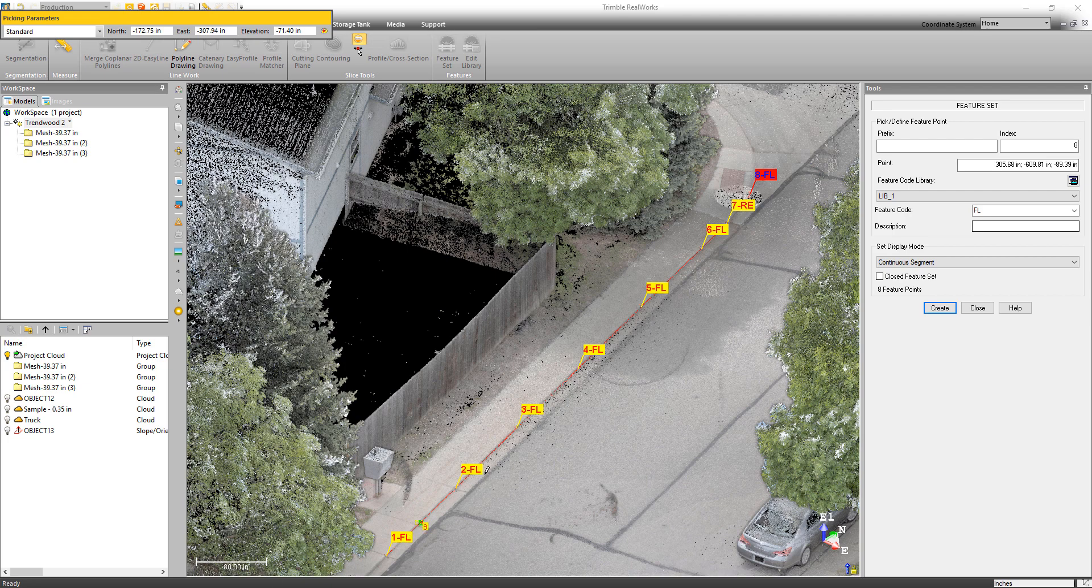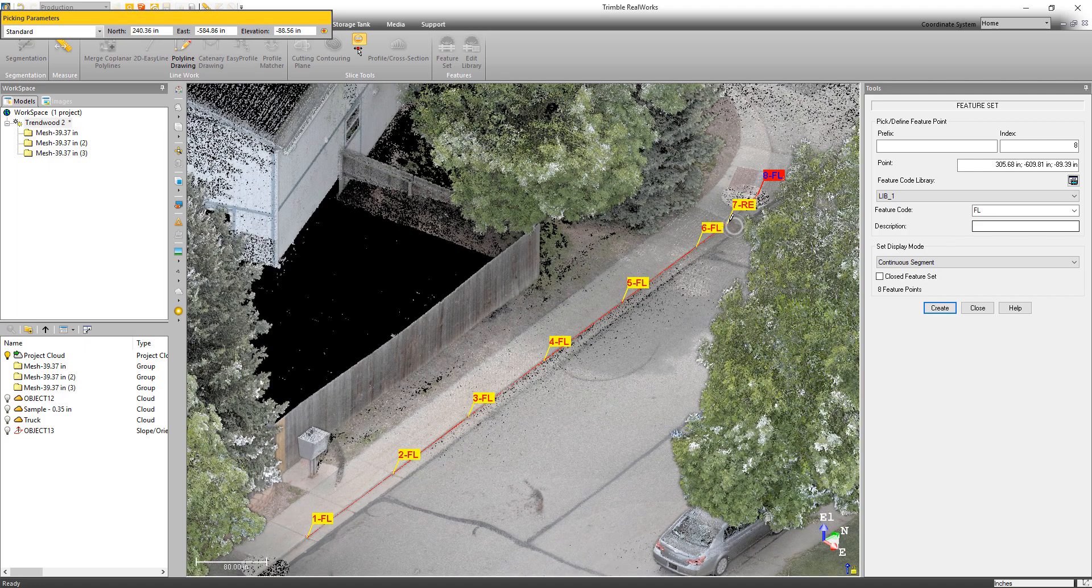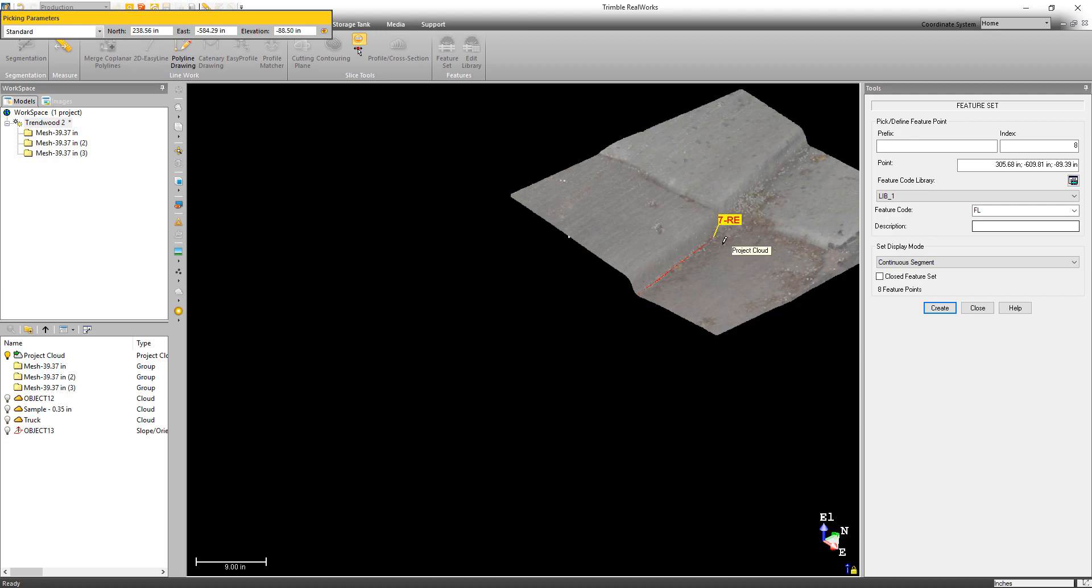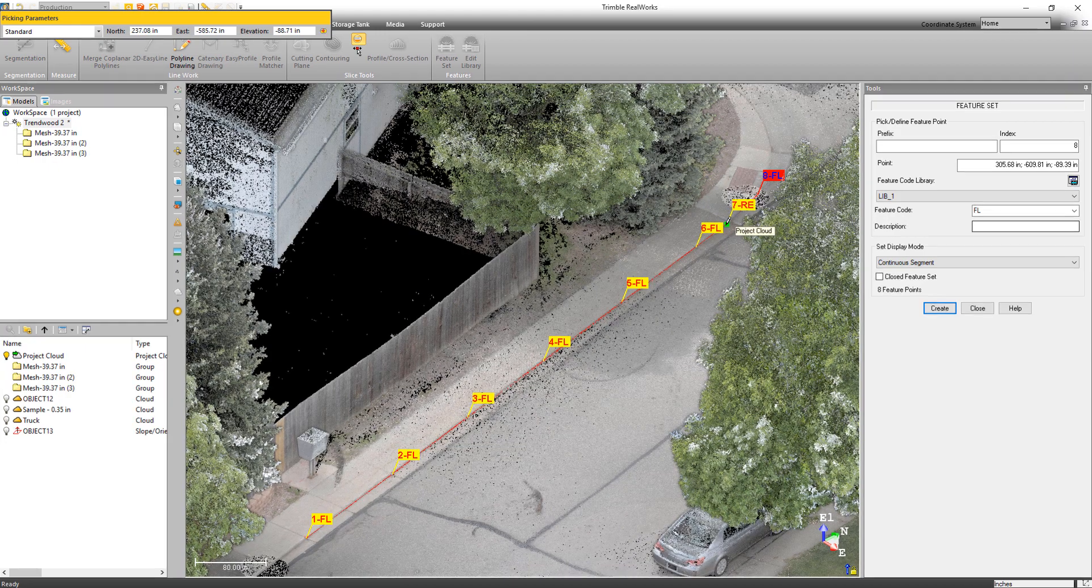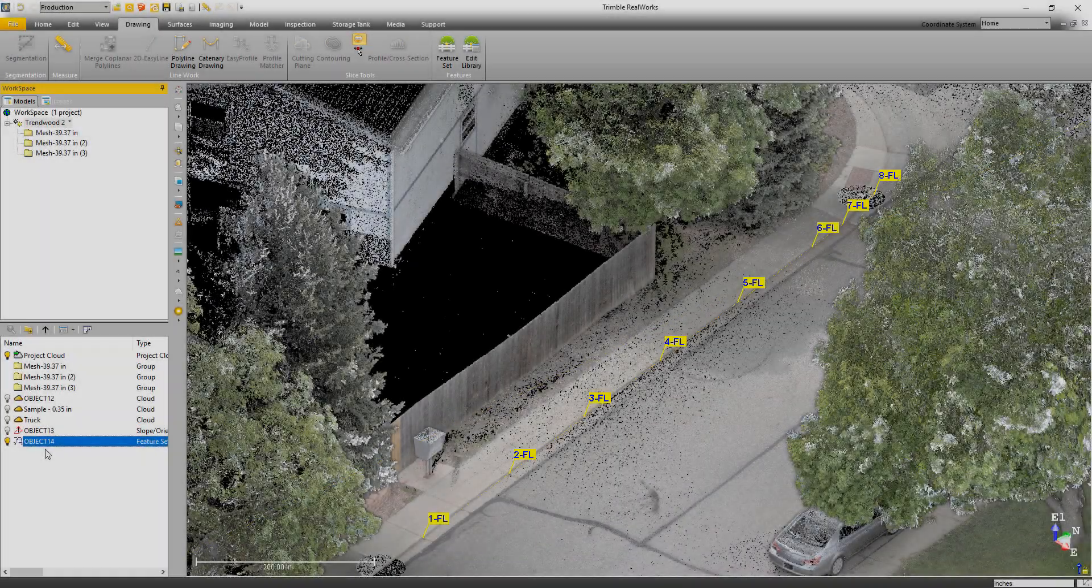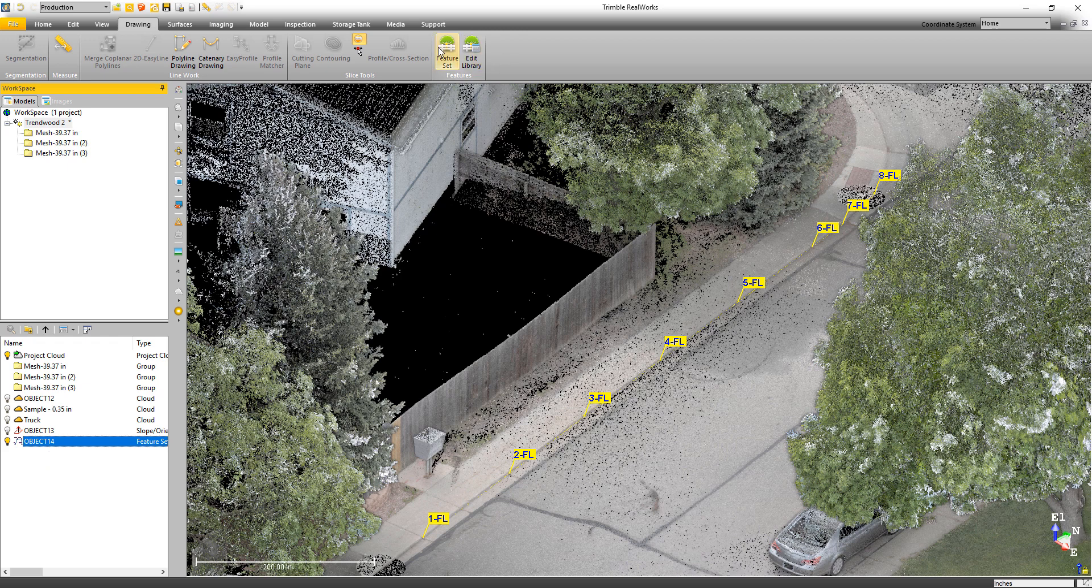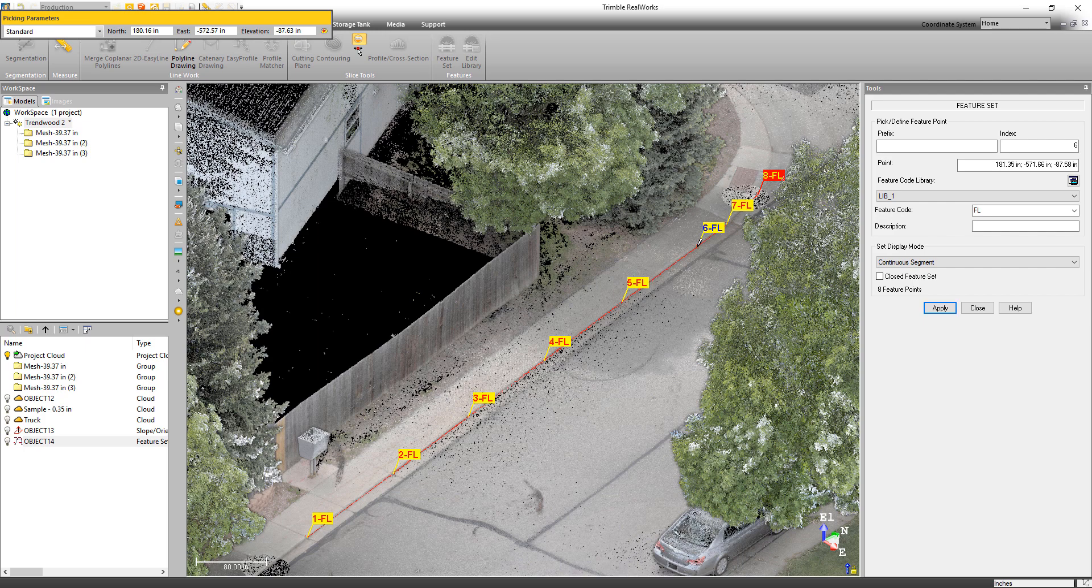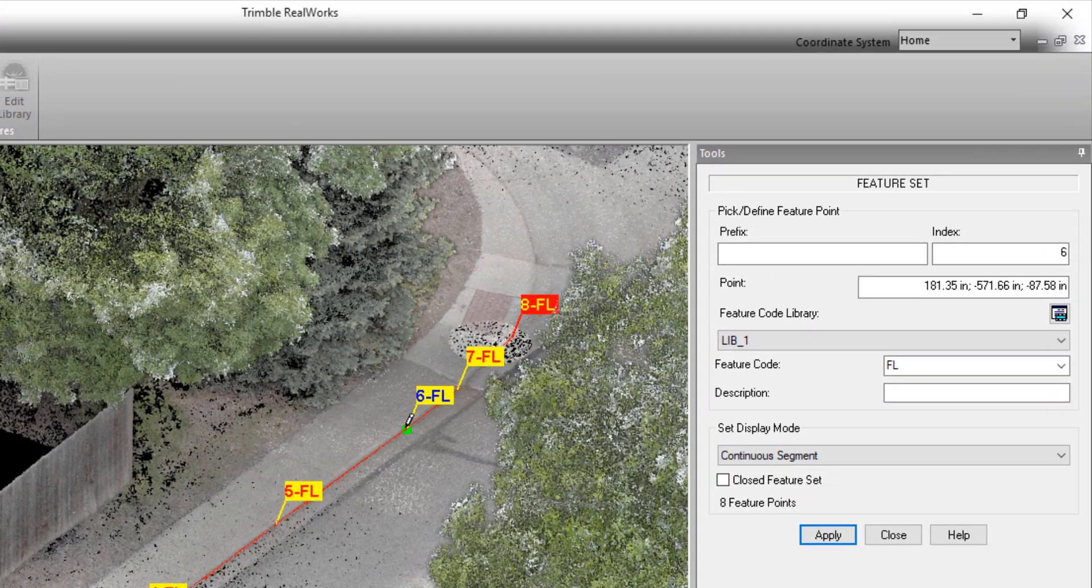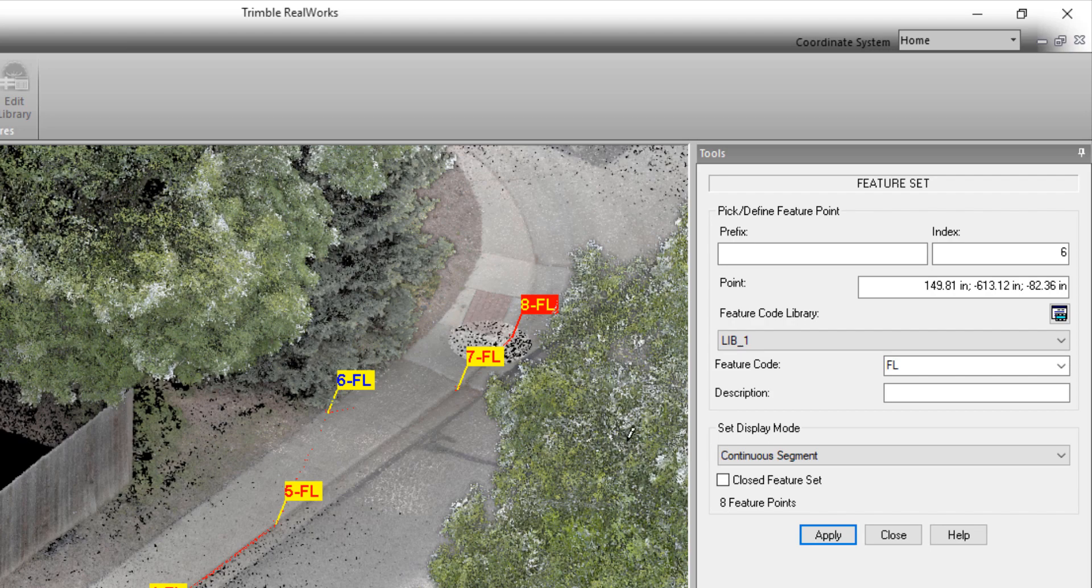Now in the past, it's been a bit difficult to make corrections to feature sets once you've moved on to the next feature. With this release, we've given you the ability to make edits to features while you're still in the feature set tool. For example, this feature code 7 has got the wrong code, so I'm going to select it and then change it to the right code. We've also added the ability to select previously created feature sets and make edits to those as well. In this case, I'm selecting the feature code number 6 and just moving it to a new position.